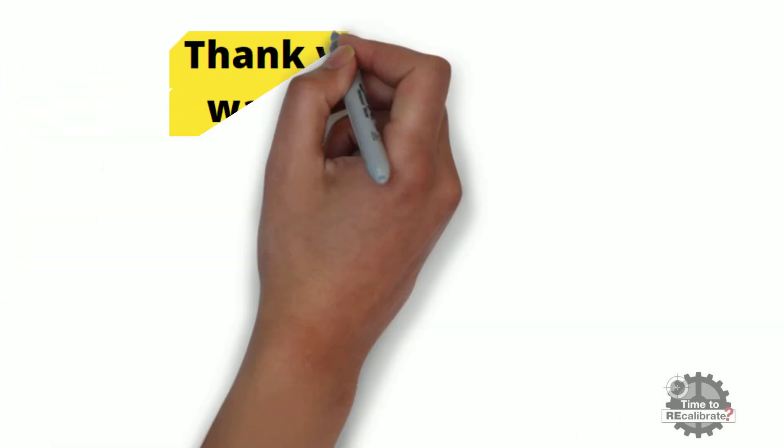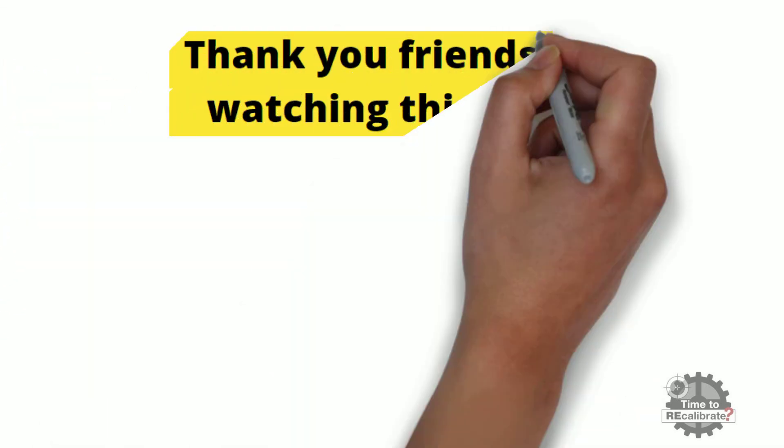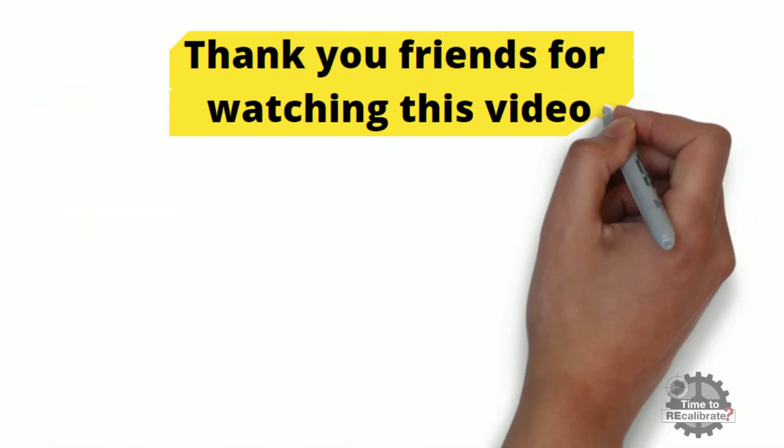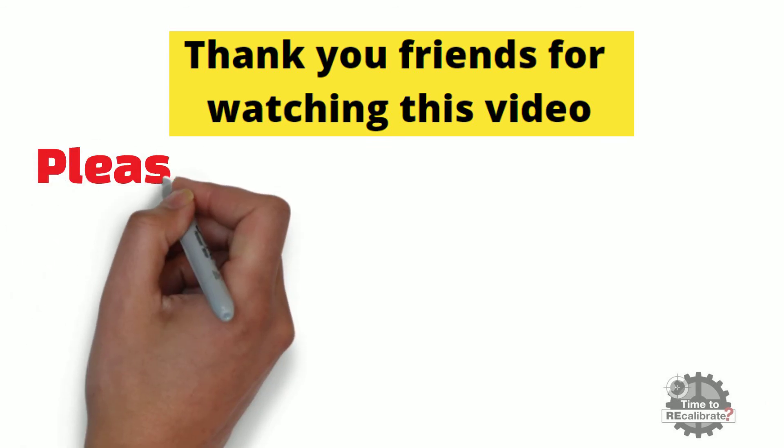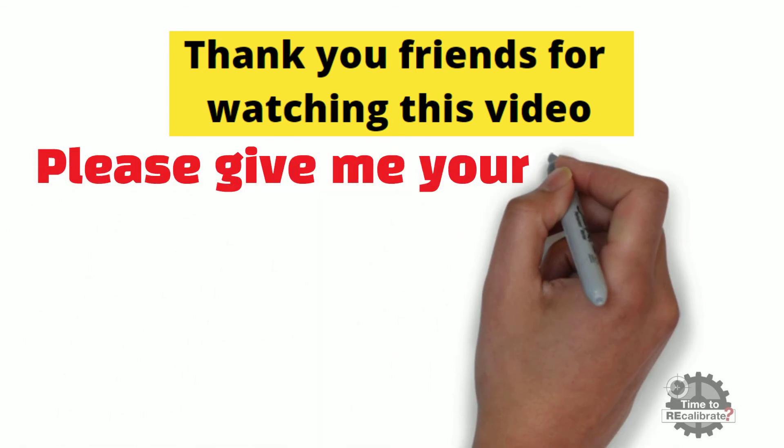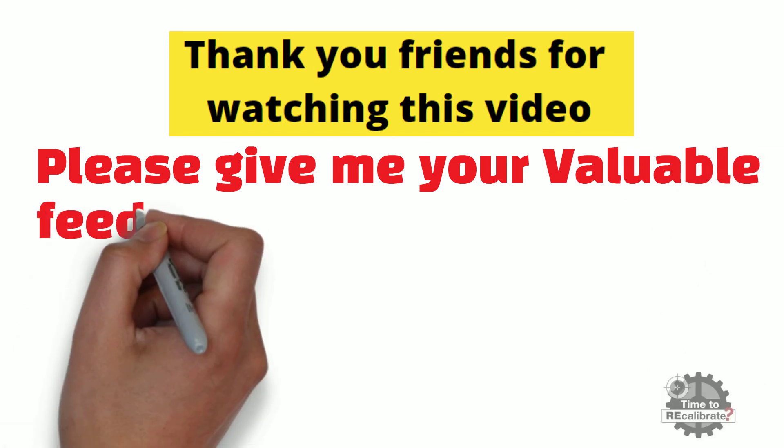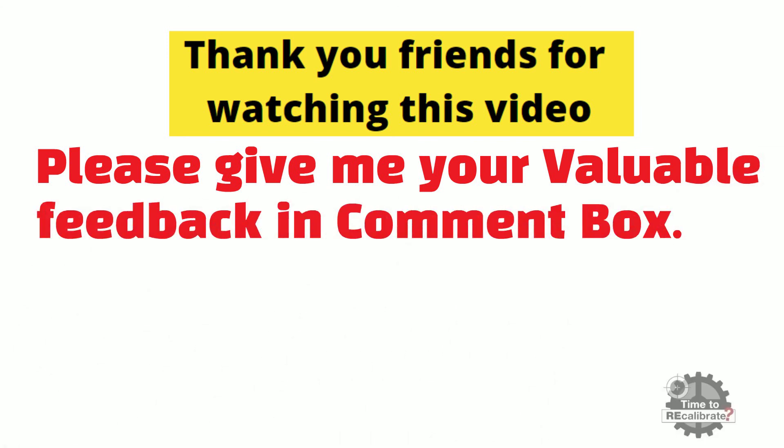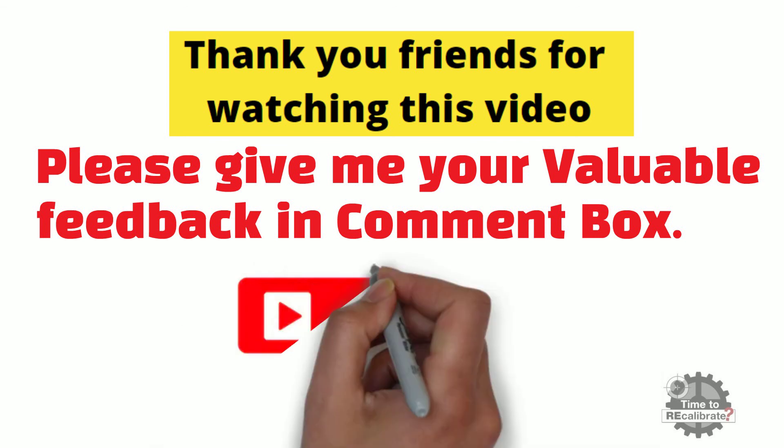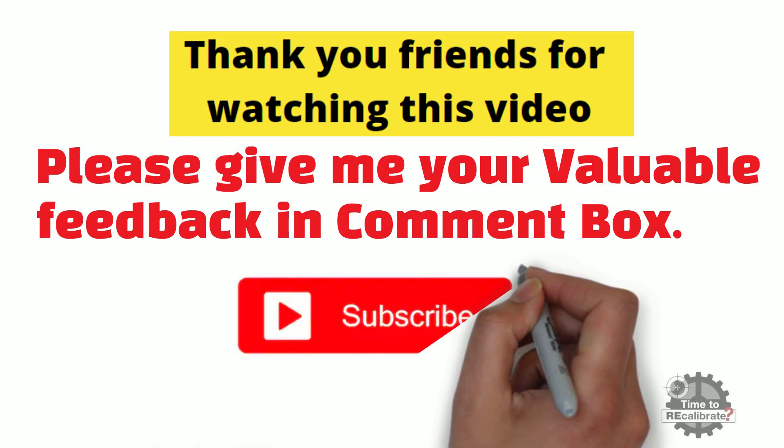Thank you friends for watching this video. I hope you really like this video. Please give me your valuable feedback in comment box about this video. And if you don't want to miss informative video like this, then subscribe this channel.